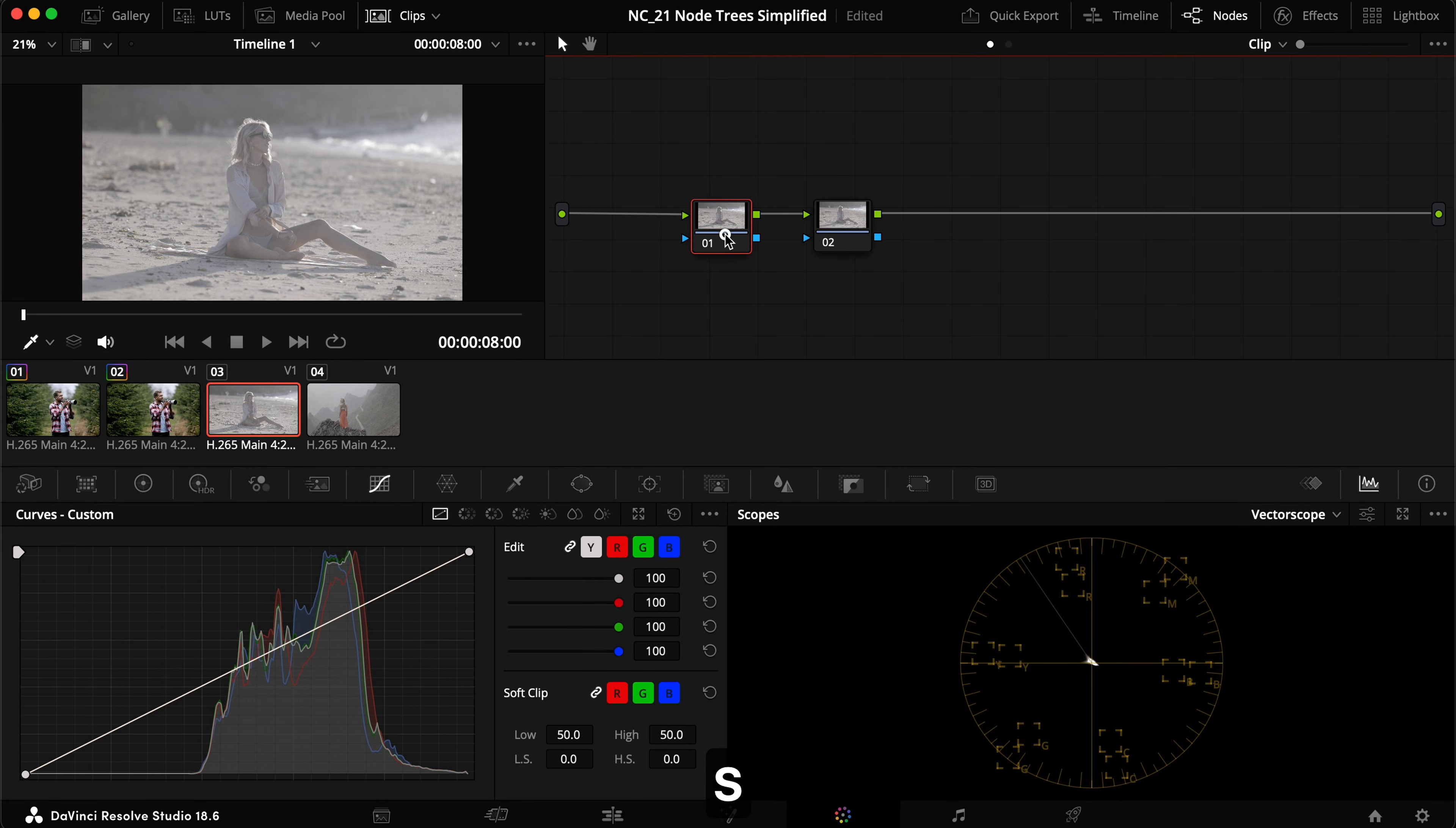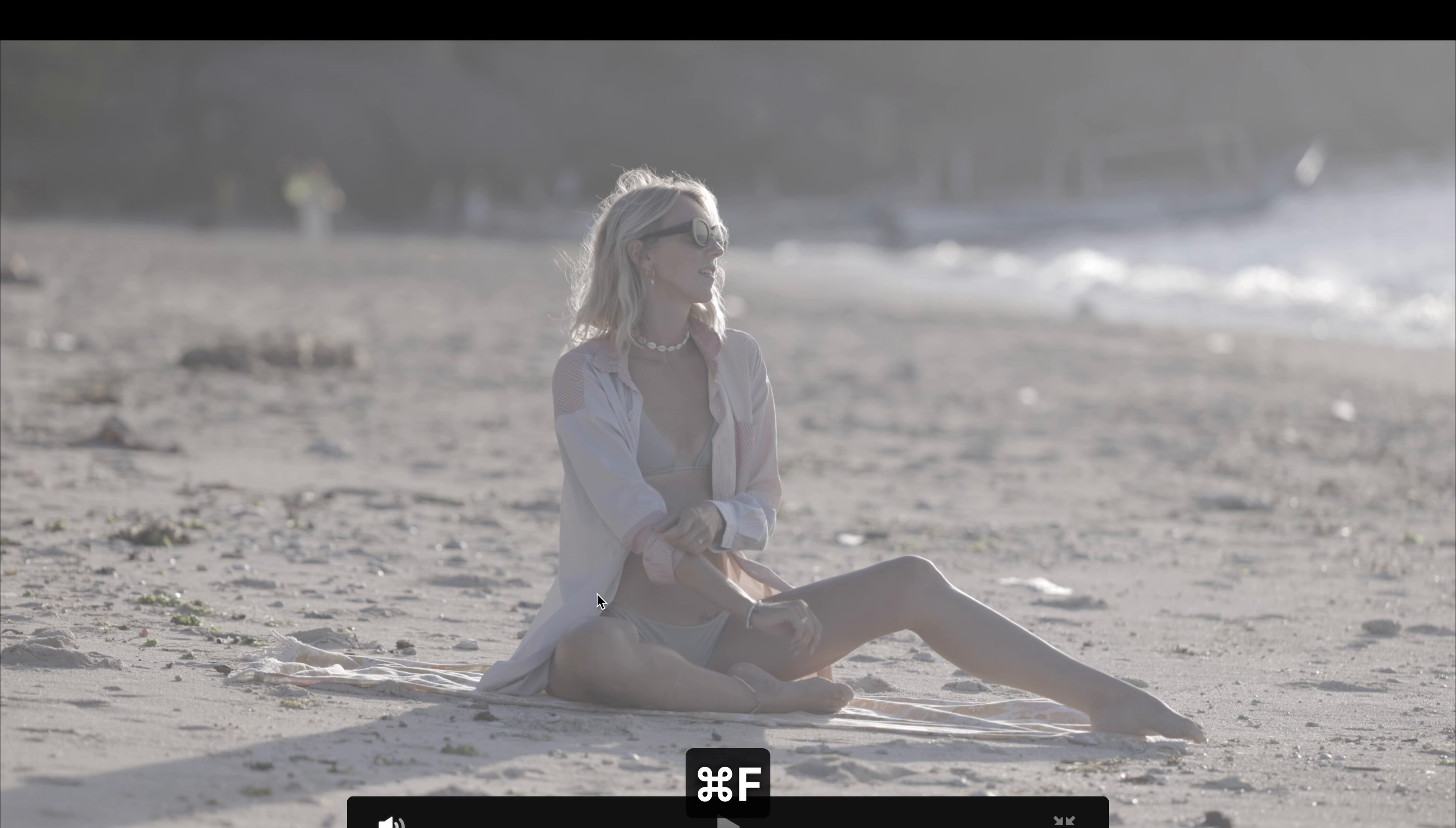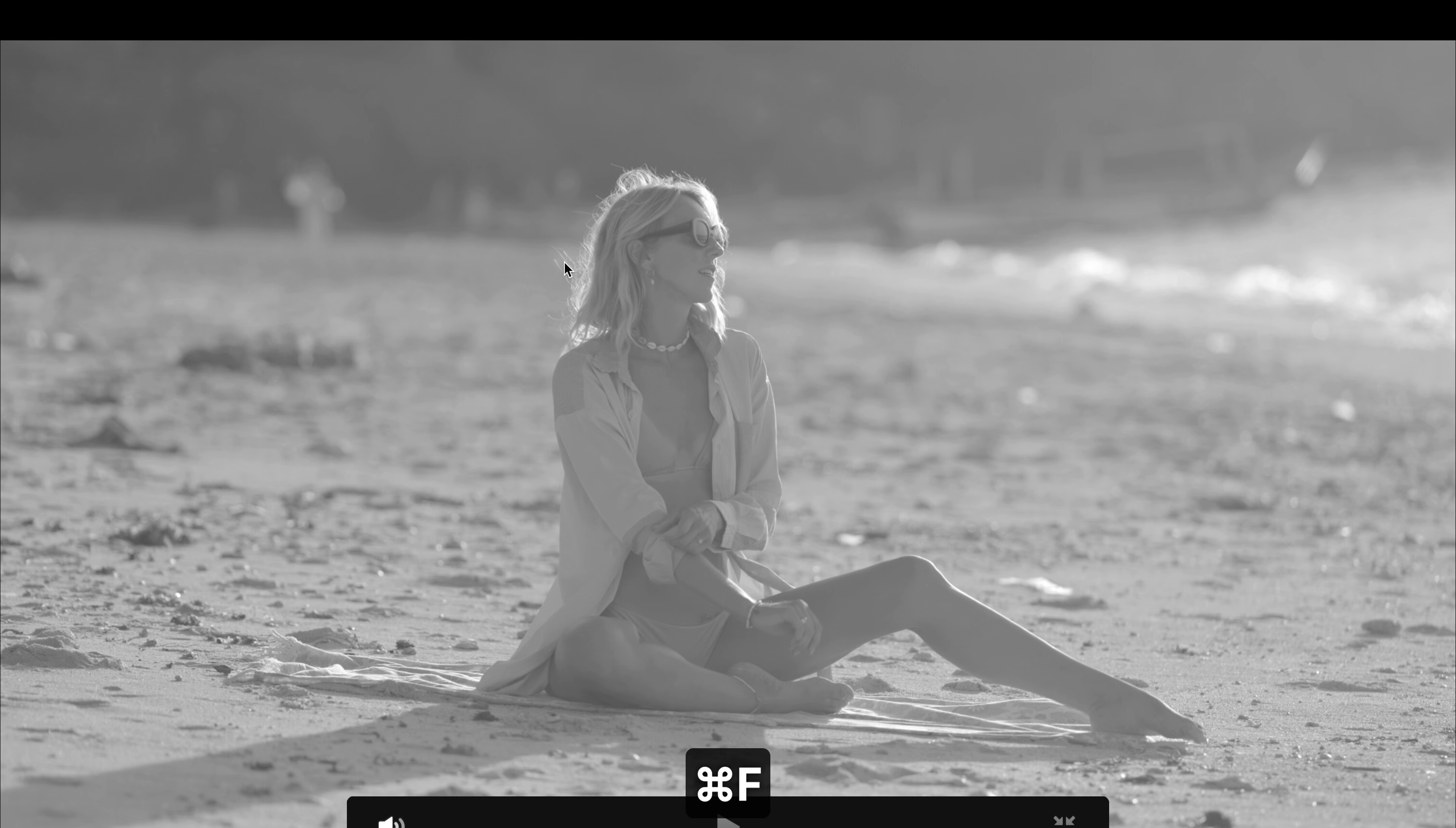So if we were to add another one with shift S and say, okay, this one, we are going to remove all the saturation. Now you can see that it went from a little bit of color to no color at all. Now our next note will have no color at all as well.